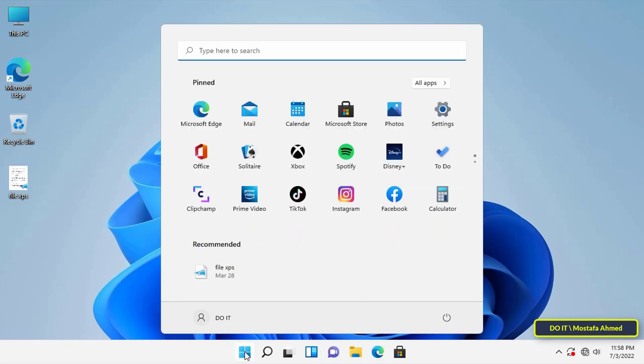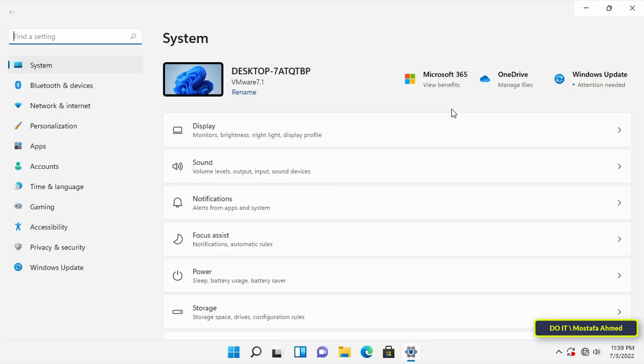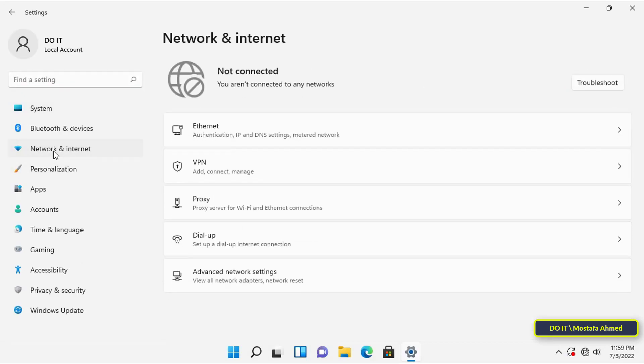Then go to Windows 11 settings and from them open network and internet from the left side. Then click on proxy.